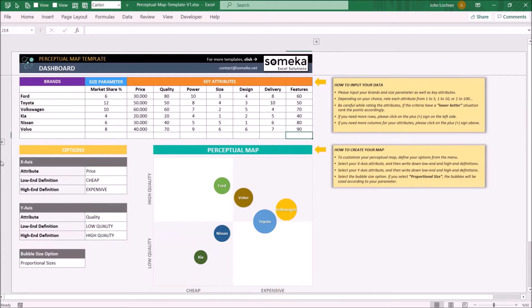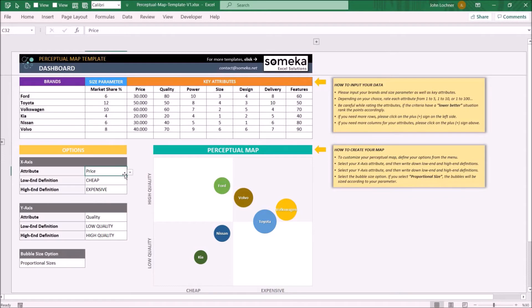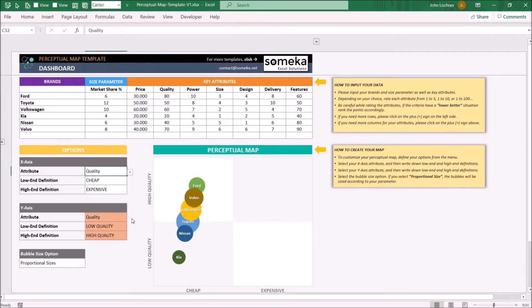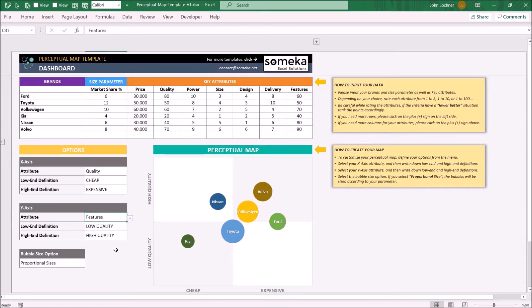You may set your map's properties on the options section. Choose the attributes for x-axis and y-axis from the drop-down lists. Define the name of the category for low and high end of each axis.